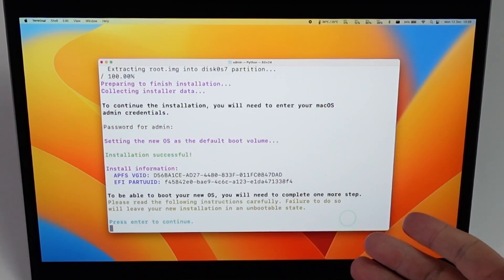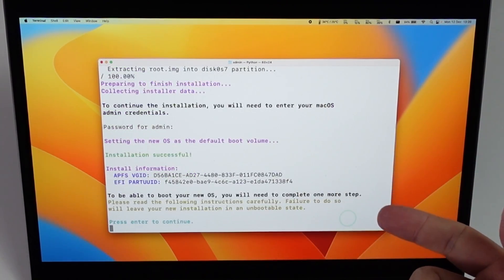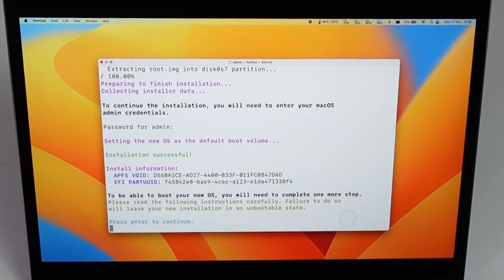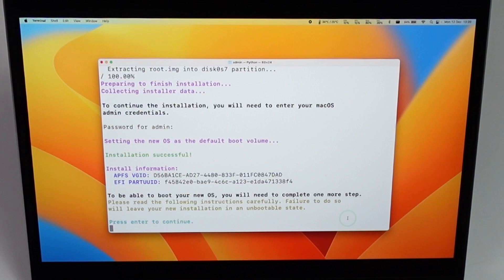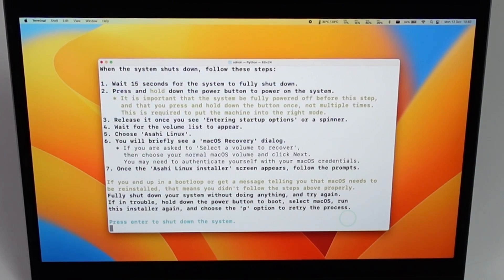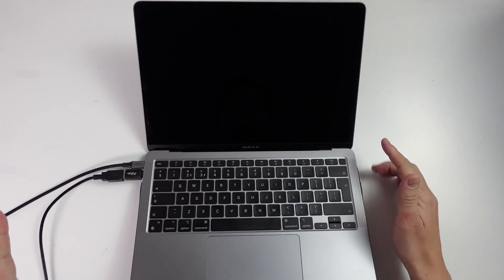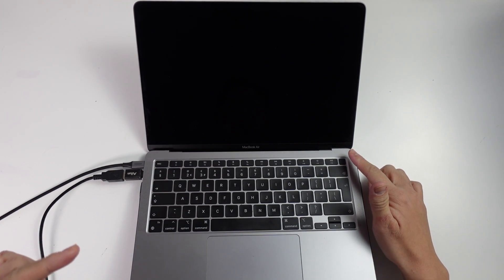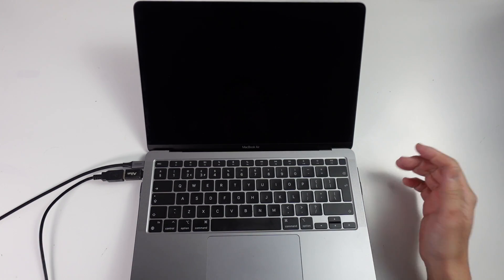It's saying it's setting the new operating system as the default boot volume. In order to boot into the new operating system, we need to complete one more step. We have to follow these instructions carefully. I'm going to press enter and shut down the system.